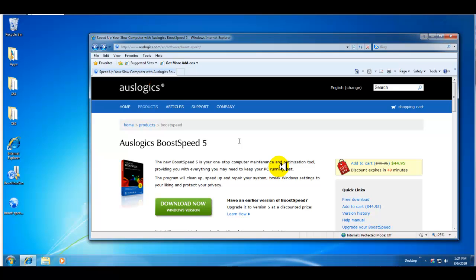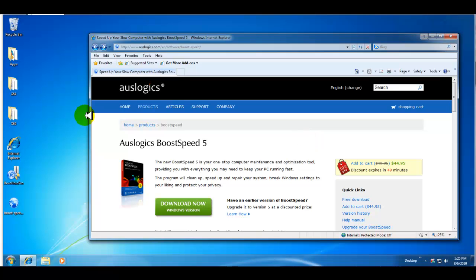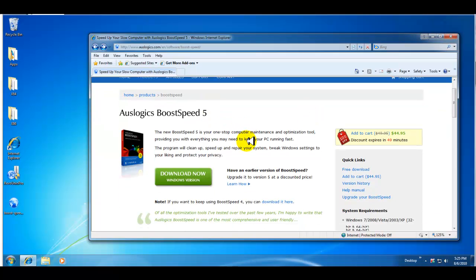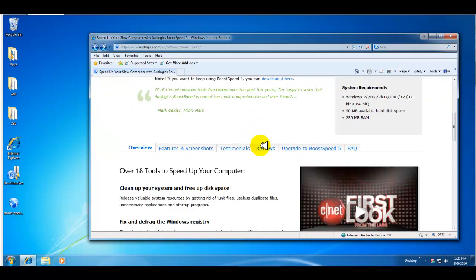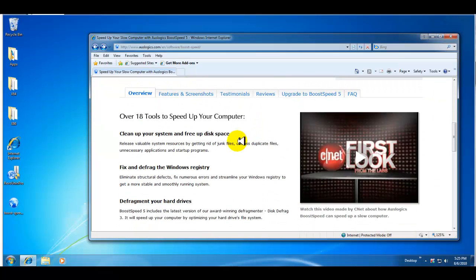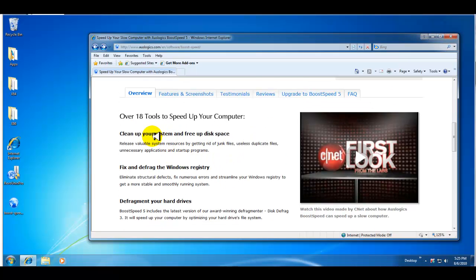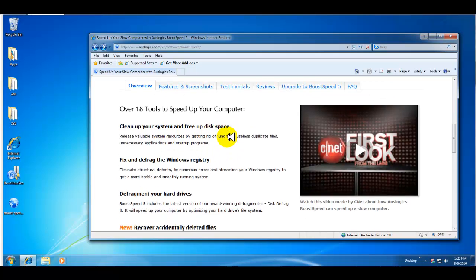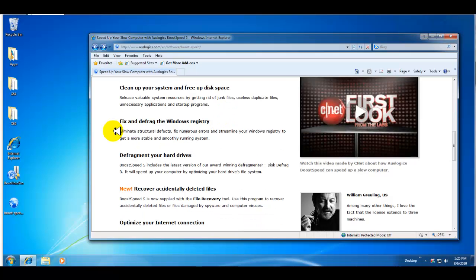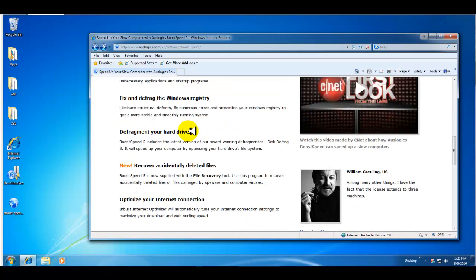I haven't had any issues with the software deleting files that it shouldn't. It's got a lot of great features that on the Auslogics website it gives you some tools, a list of different tools that it does. Cleans up your system and frees up disk space, fix and defrag the registry.